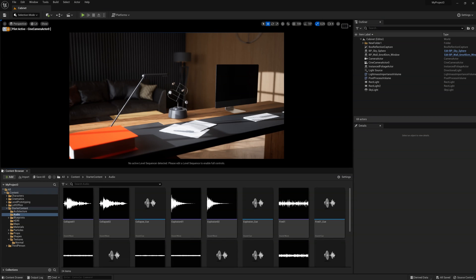In Unreal Engine, it is often necessary to change the parameters of various elements such as geometry or texture. This may be necessary when imported elements have incorrect settings, or simply during work on the project you want to change, for example, the texture resolution, light maps, or any other parameters.